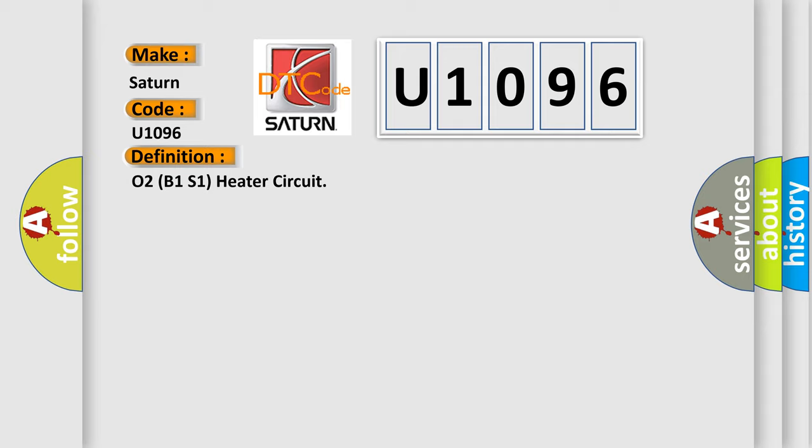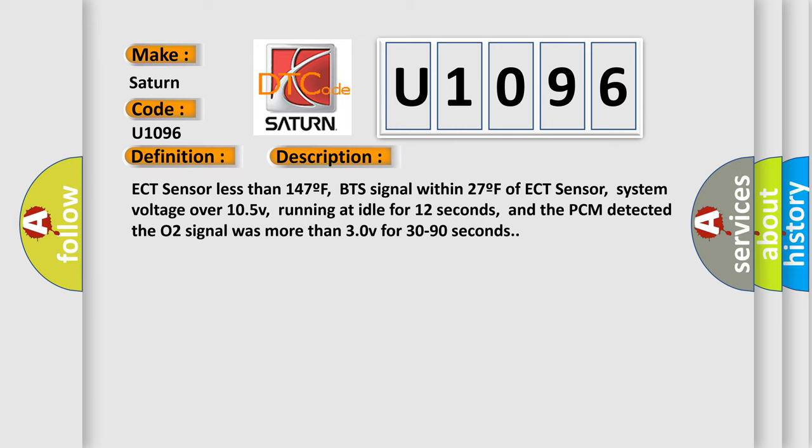And now this is a short description of this DTC code: ECT sensor less than 147F, BTS signal within 27F of ECT sensor, system voltage over 105V,